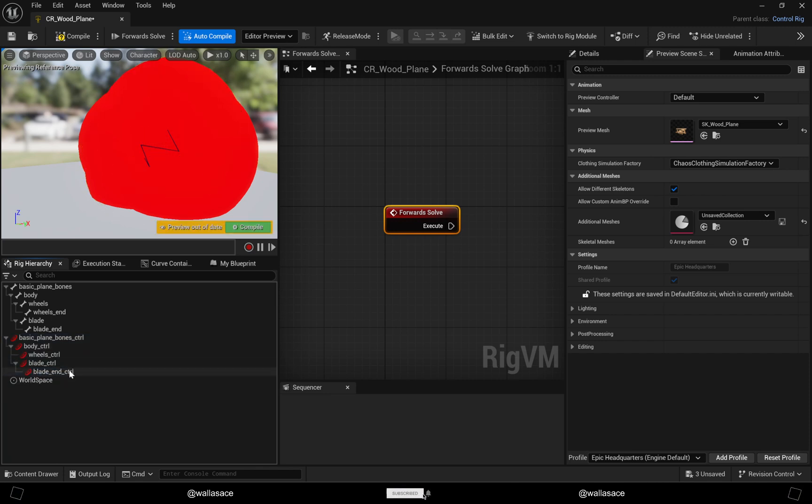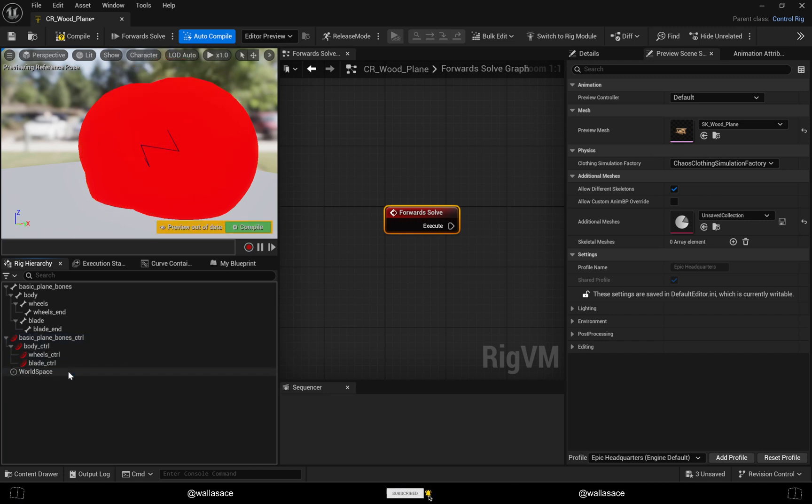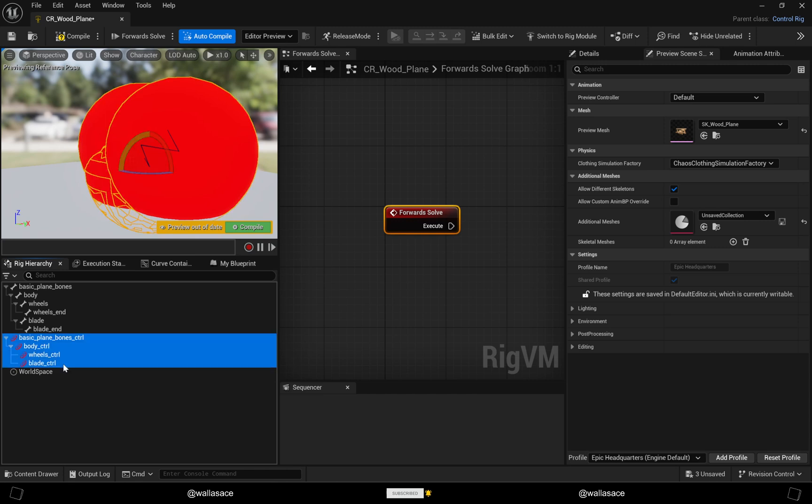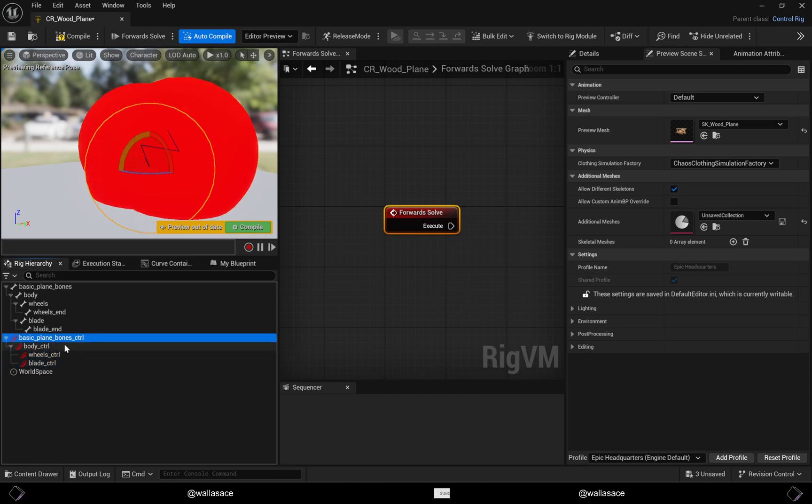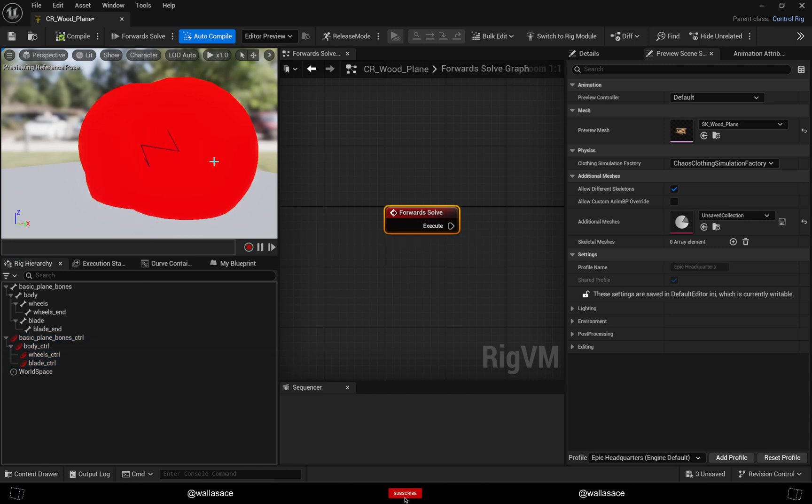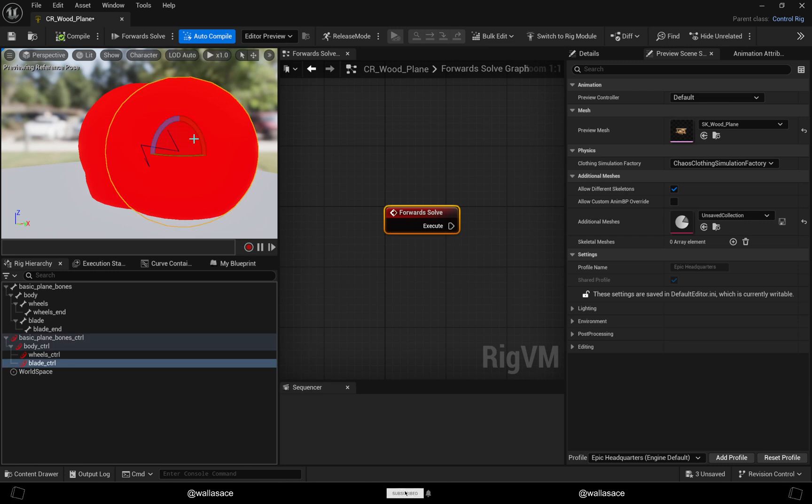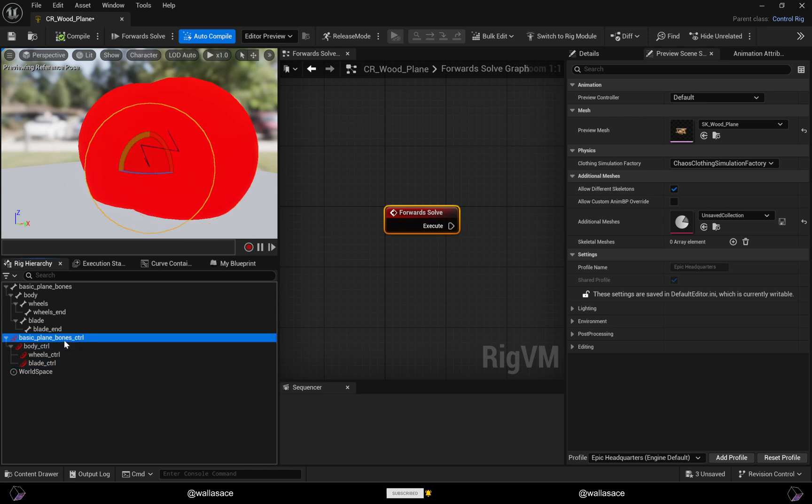The controllers are so big that we can't even see the model. Let me scale them down.